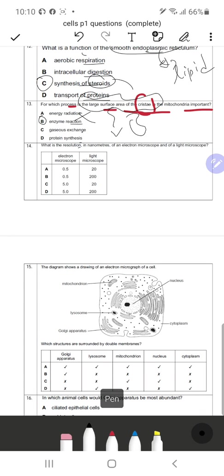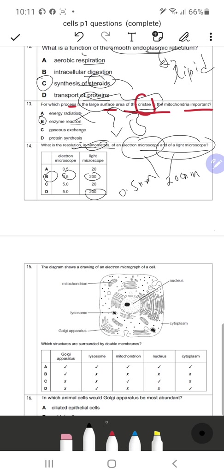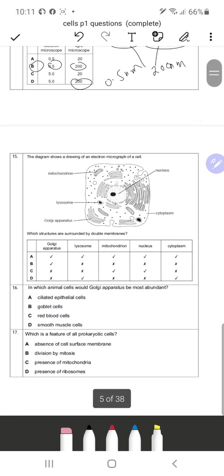Question 14: What is the resolution in nanometers of the electron microscope and light microscope? This is factual knowledge you need to know. A light microscope has a resolution of 200 nanometers, seen in options B and D. An electron microscope has a resolution of 0.5 nanometers. So B is the correct response. These are general facts required for AS-level Cambridge.